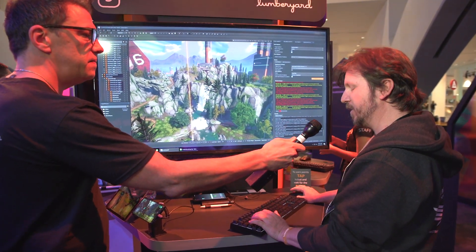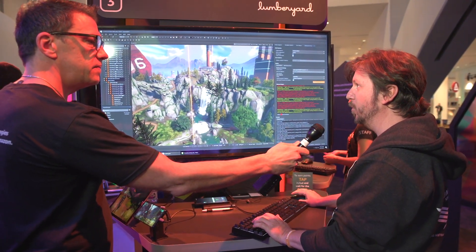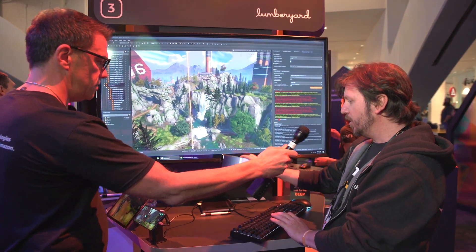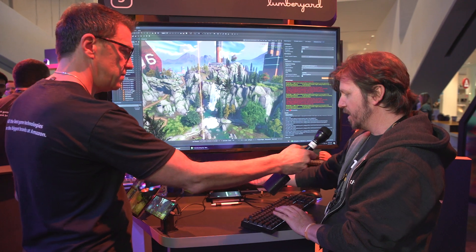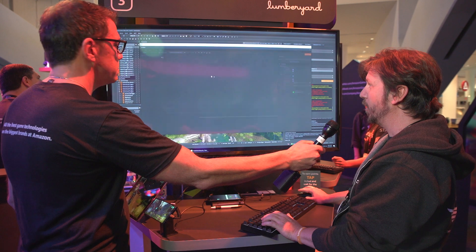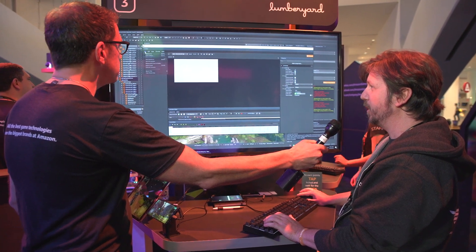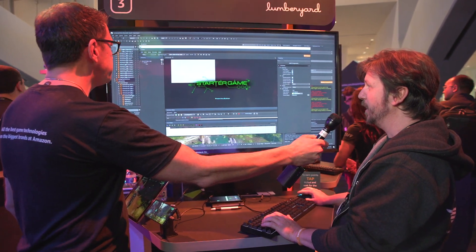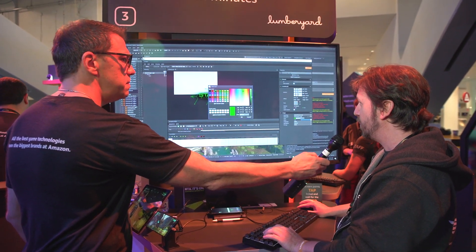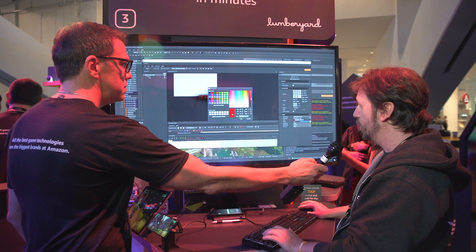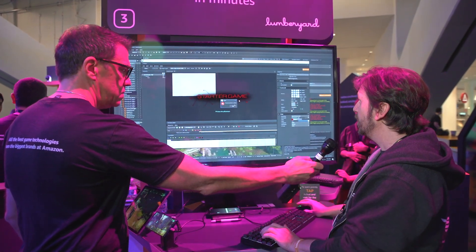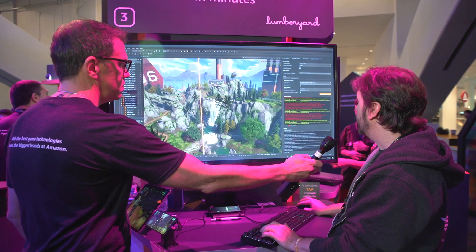What I'm showing here is rapid iteration and testing of mobile devices through Lumberyard. I have a physical local device connected. I'm going to make a quick change to our starter game — I'll open up the UI editor, pick our starter game splash screen, and change it to bright red. I'll save that and close.